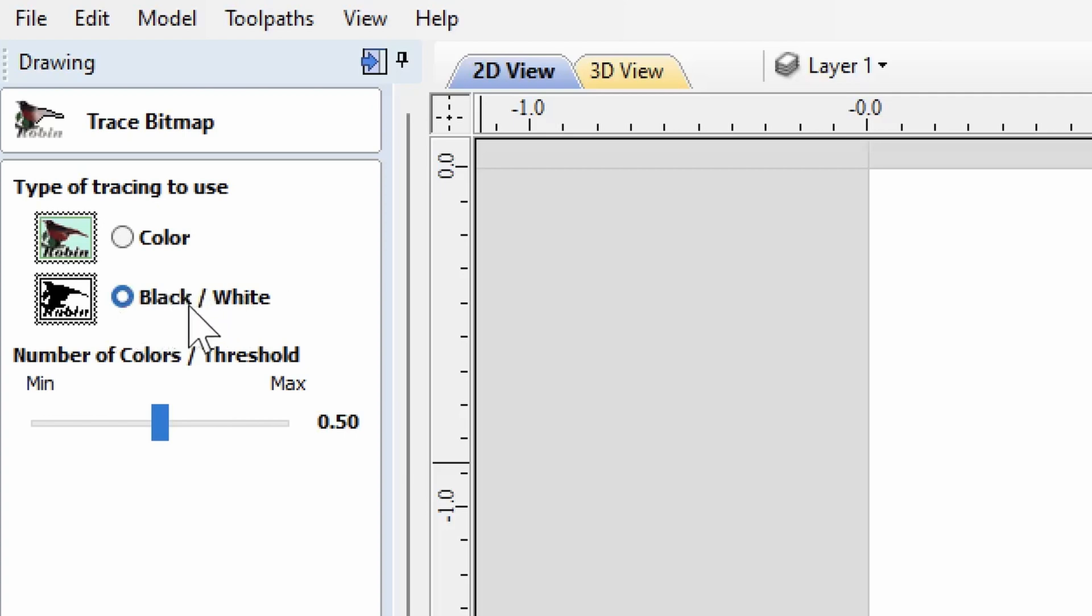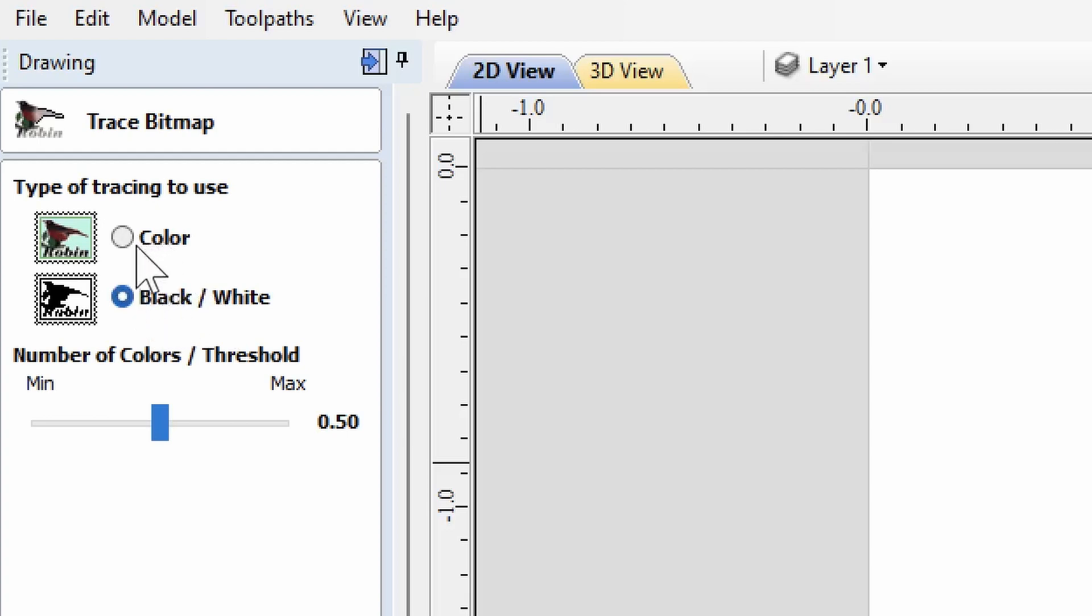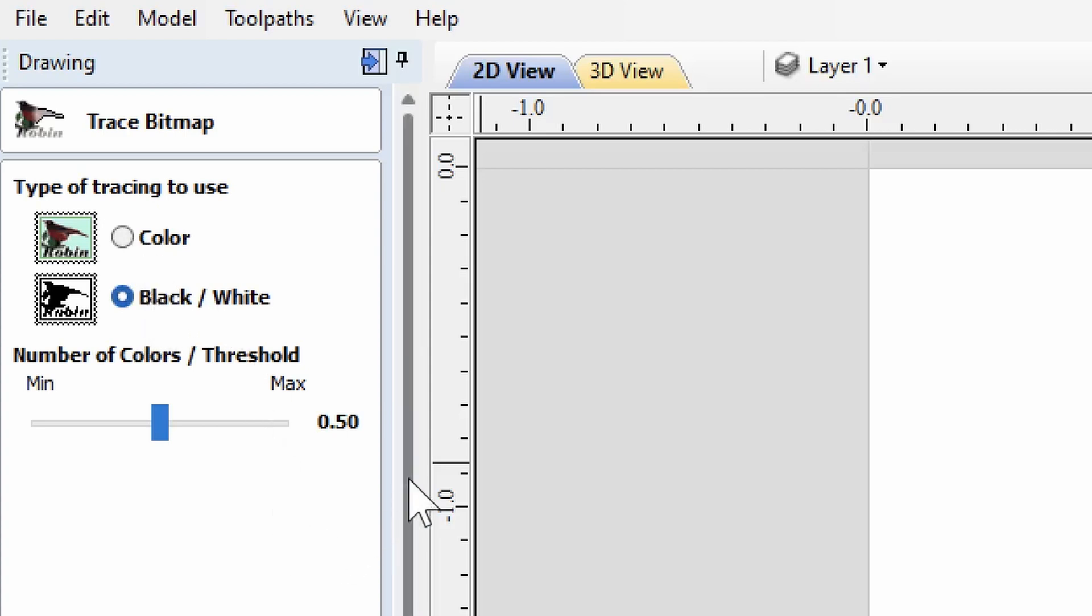Black and white is a lot easier than trying to pick every single color you want the computer to pay attention to in your image. Sometimes you have to do color, but generally try black and white first.